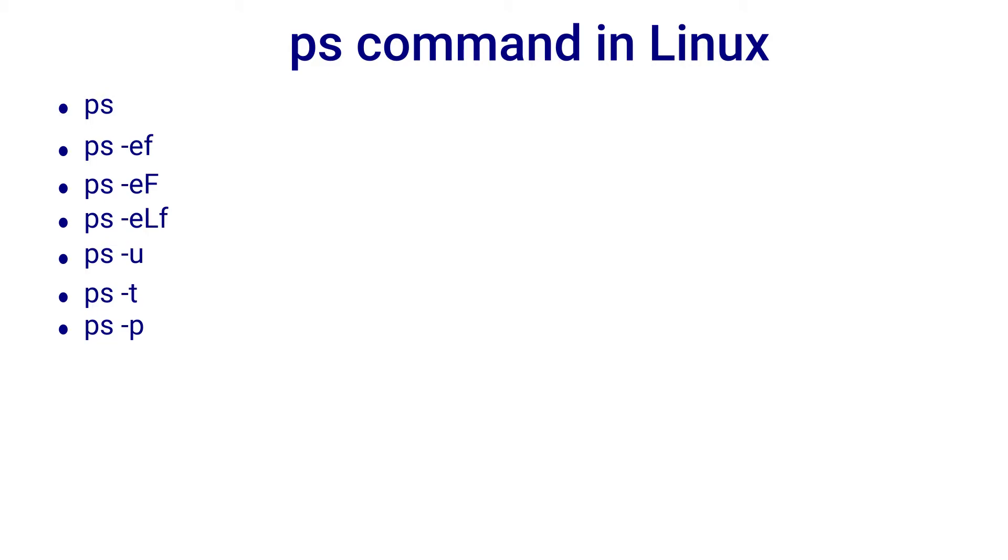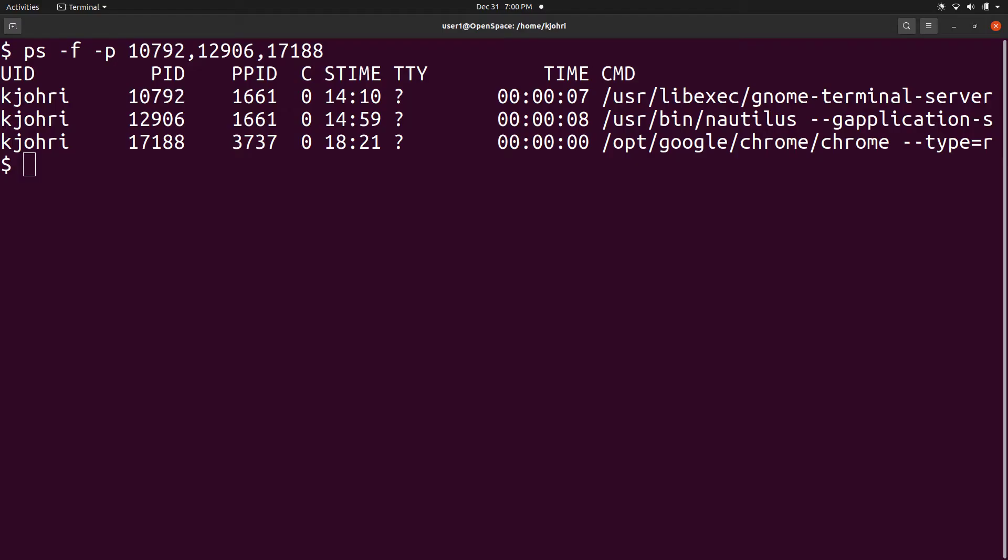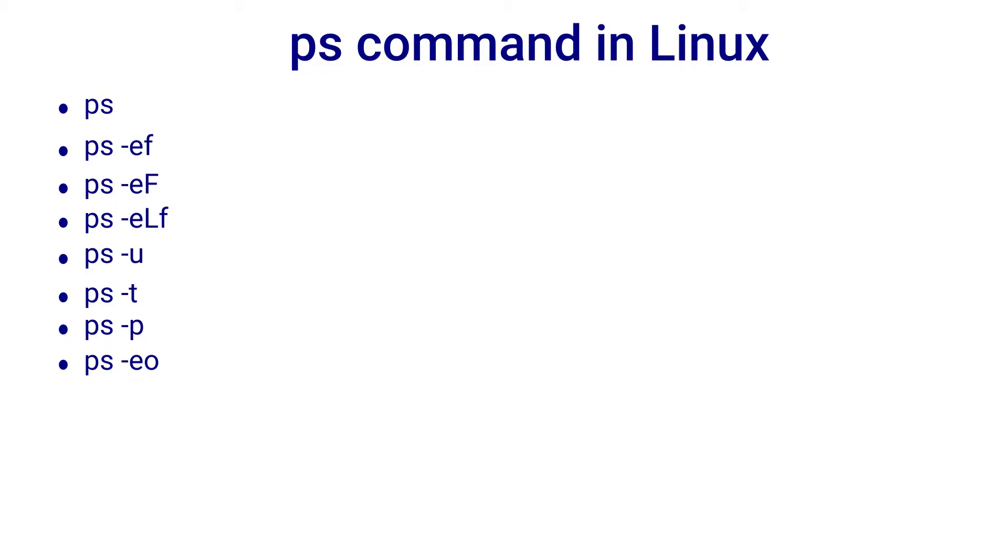With -p option, we can pass a list of process ids and ps prints information about these processes. For example, here we run ps -f -p 10792 comma 12906 comma 17188 and ps prints information about these processes.